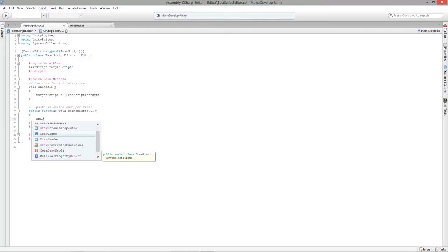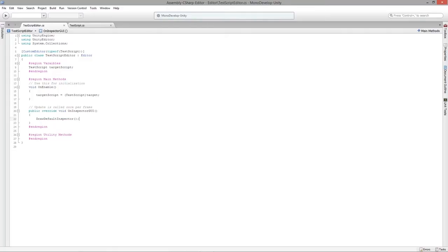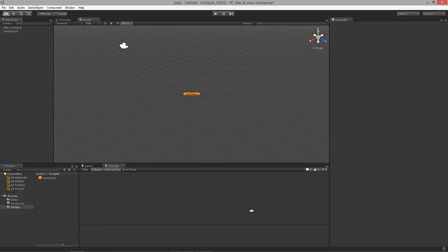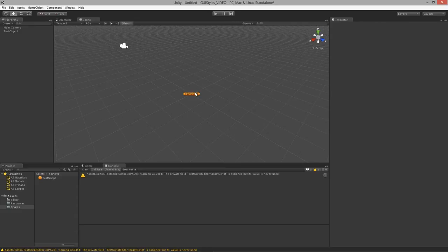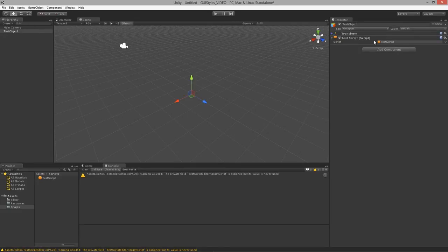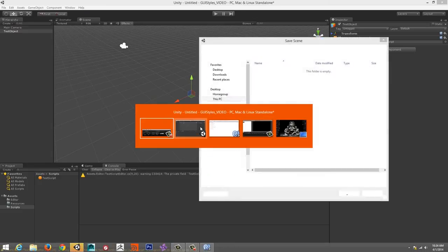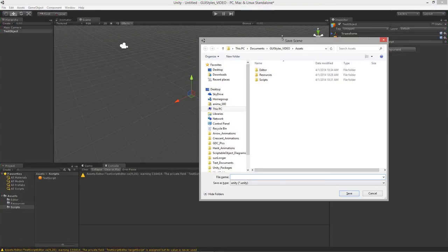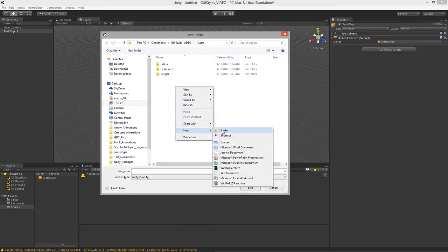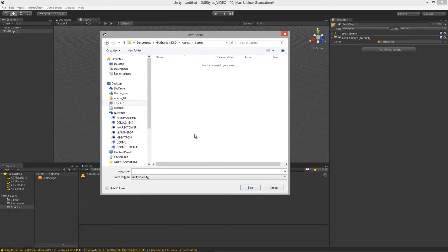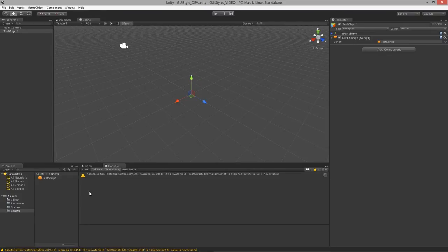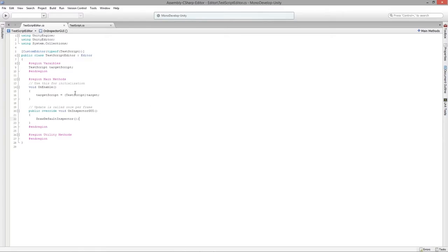We can utilize DrawDefaultInspector for now, which gets the editor environment up and running without errors. Let's save the scene — I'll create a new folder called Scenes and save it as our GUI Style Dev scene.